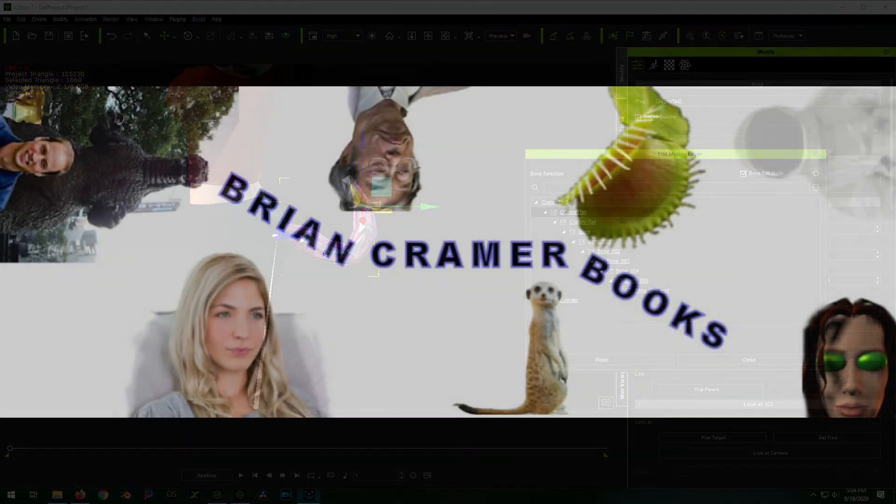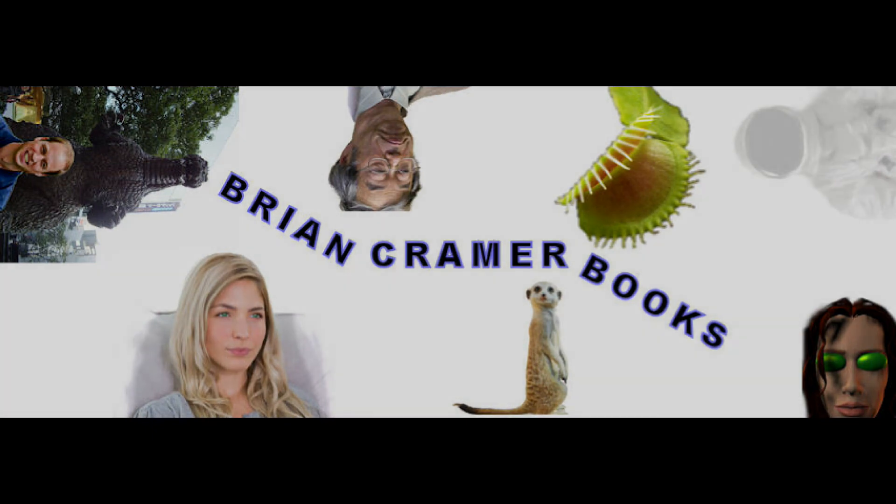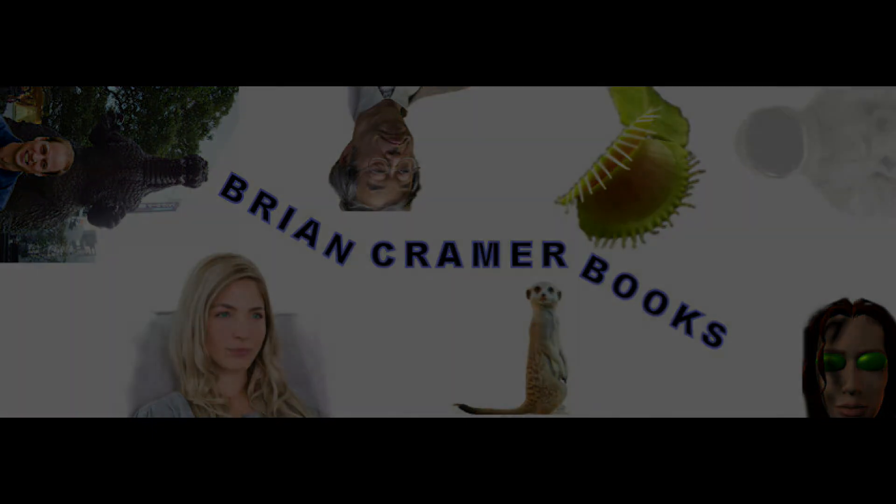This video brought to you by BrianKramerBooks.com. BrianKramerBooks.com for all your humorous science fiction needs.